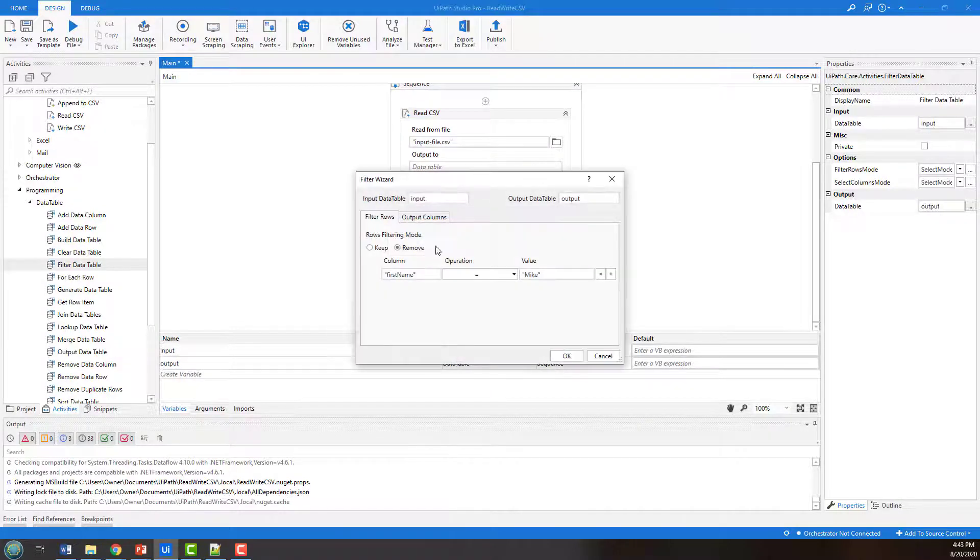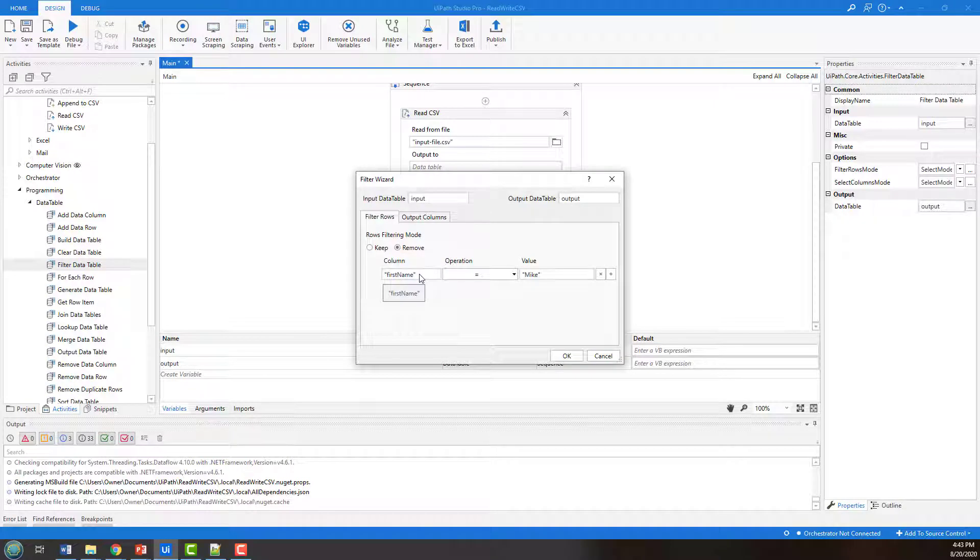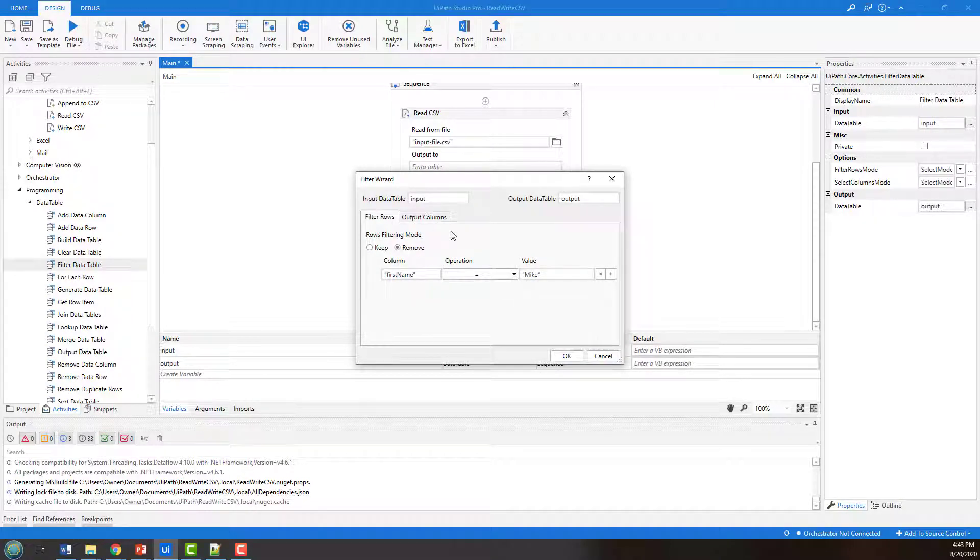And so again, that filter wizard, going to take that first name, look for anything that's equal to mic, and remove it from the input data table. And then it will send the results to the output data table.